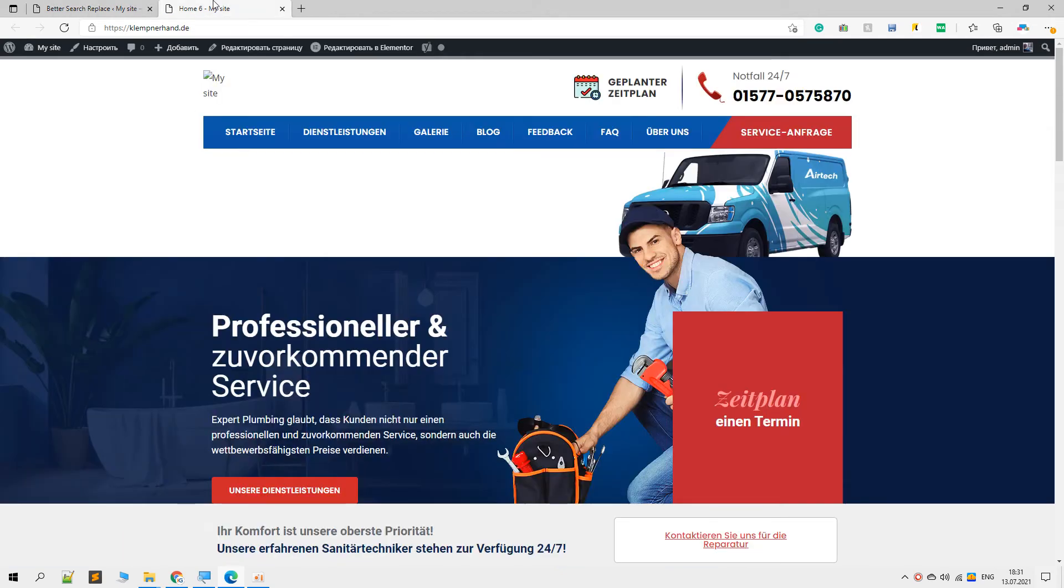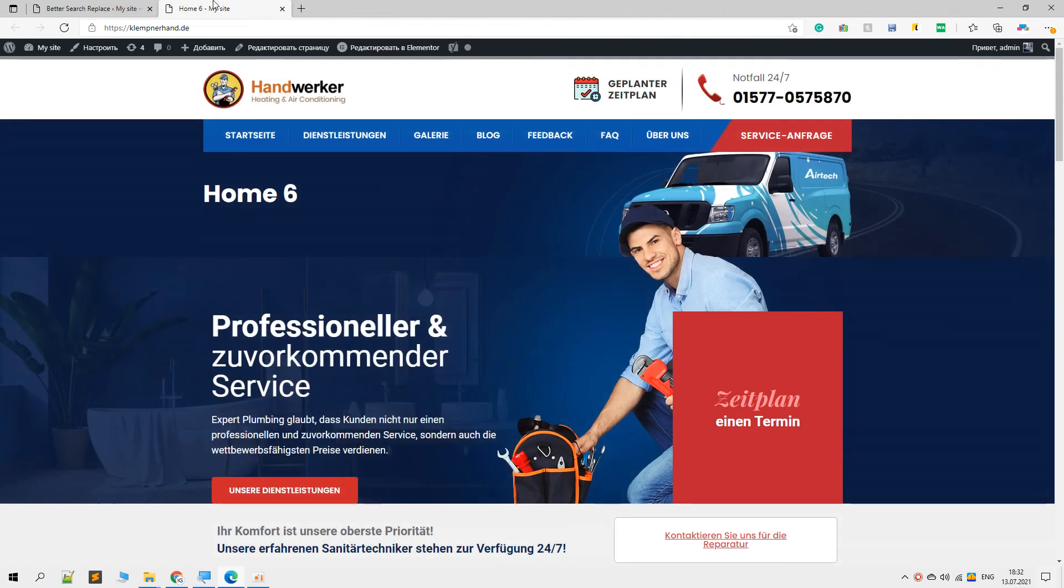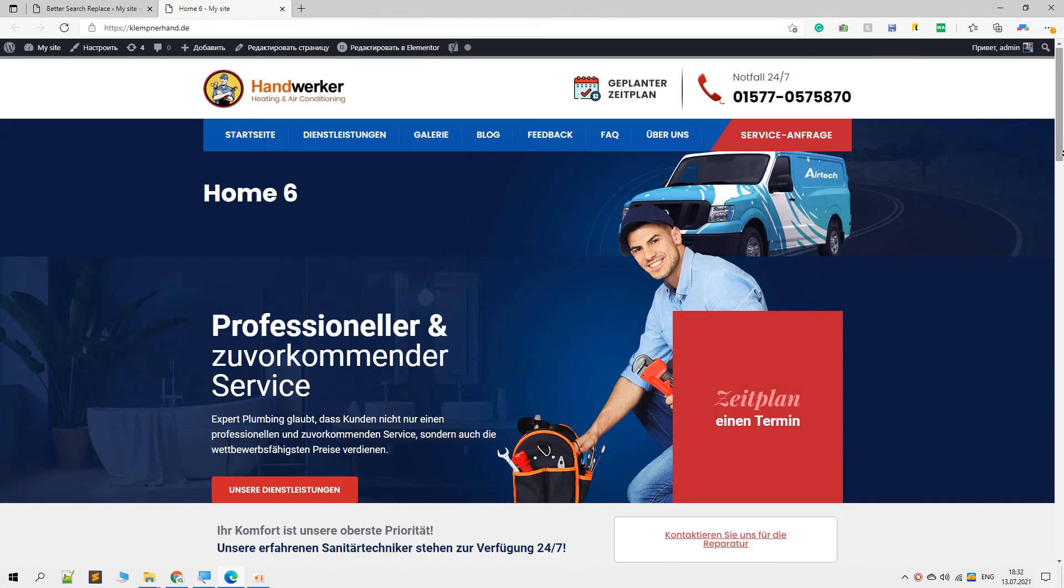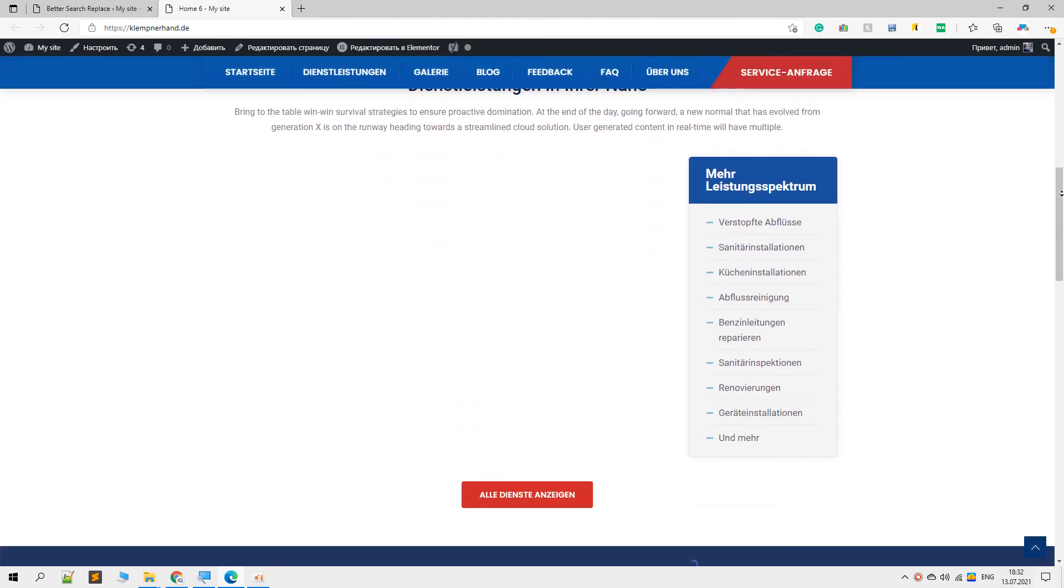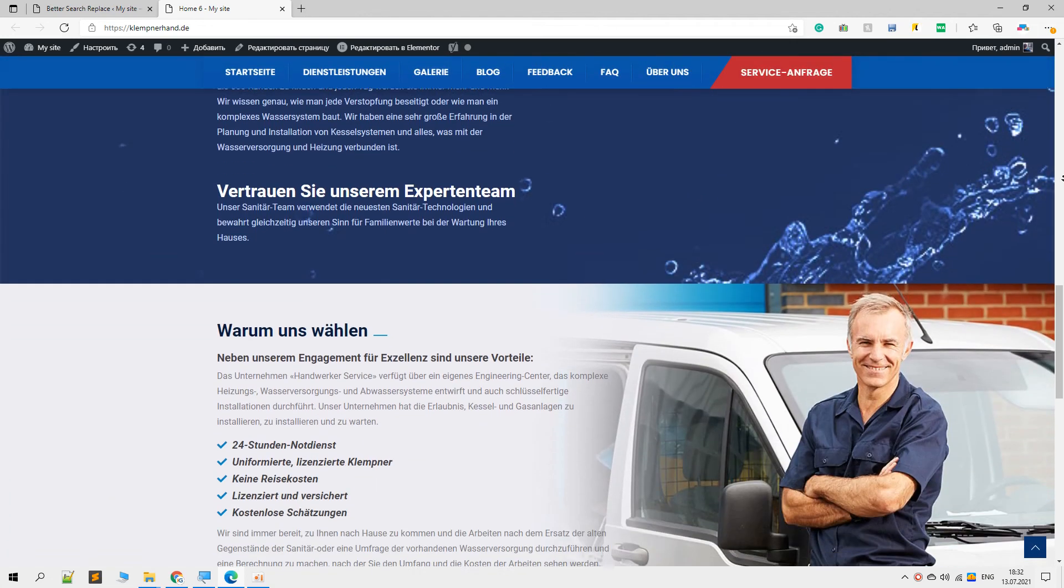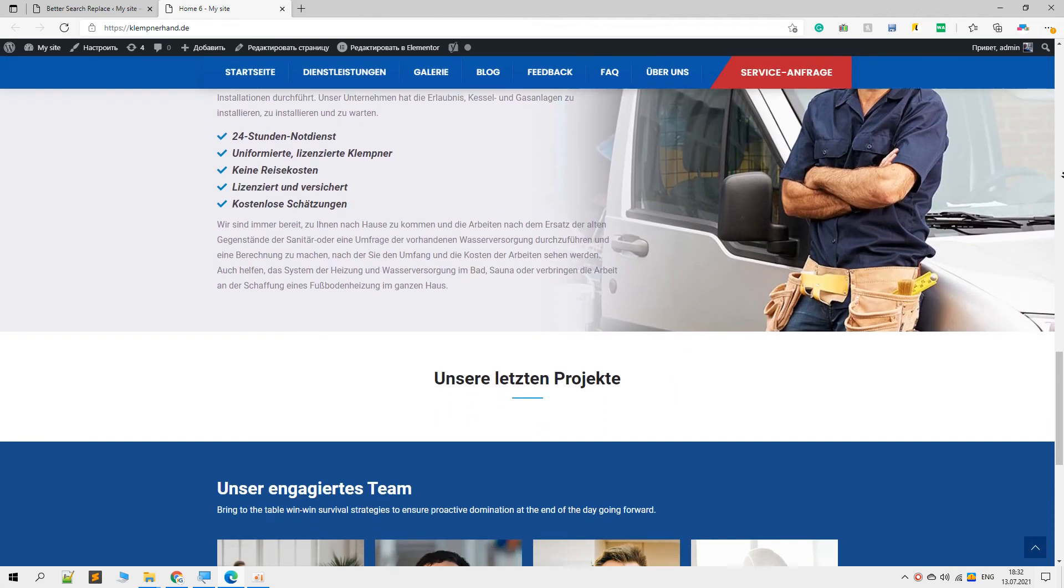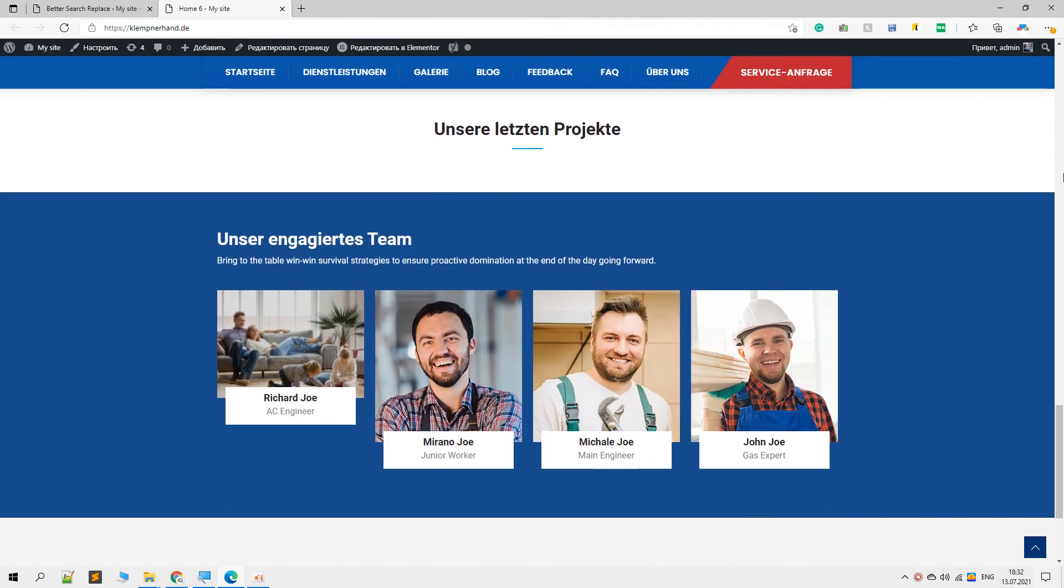And now if we take a look at it again, we will see that this website has been fixed. Everything is displaying correctly. If you have any questions about the search and replace plugin, leave a question in the comment section below.